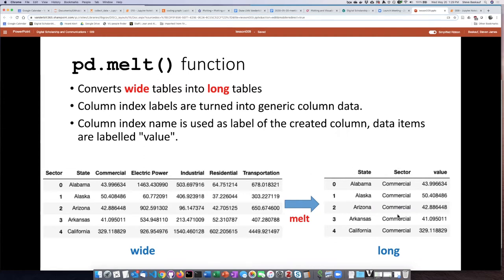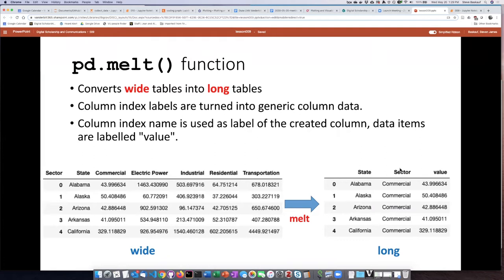And the name of that generic column will be the name of the actual column headers themselves. So if the name of the column headers is called sector, then there'll be a new column generated called sector, and it will include the values that used to be the column headers.